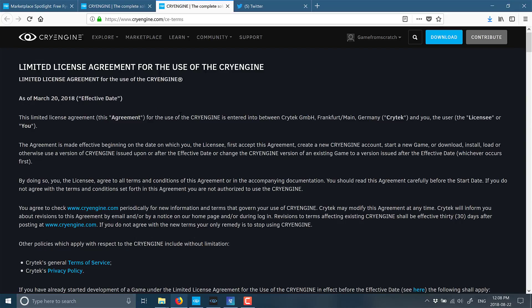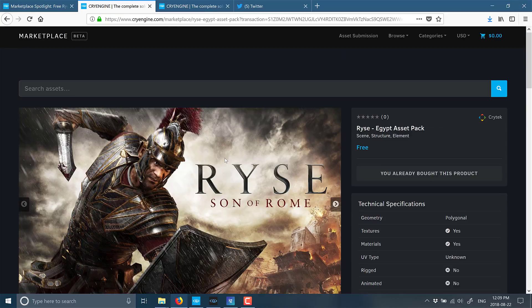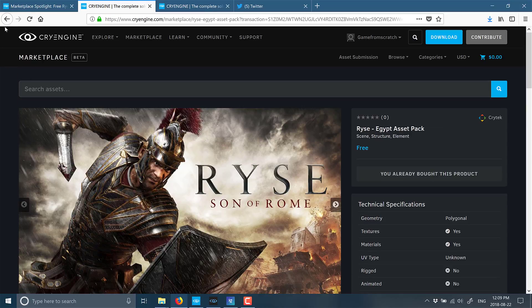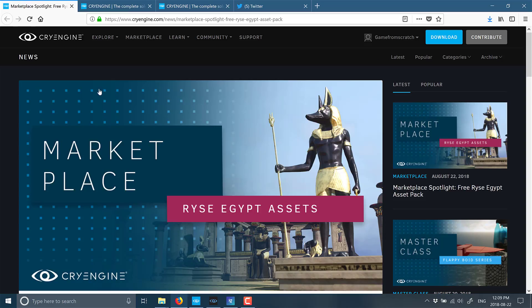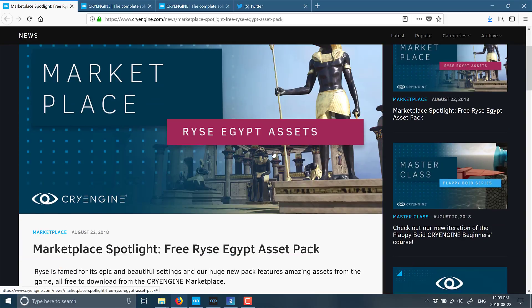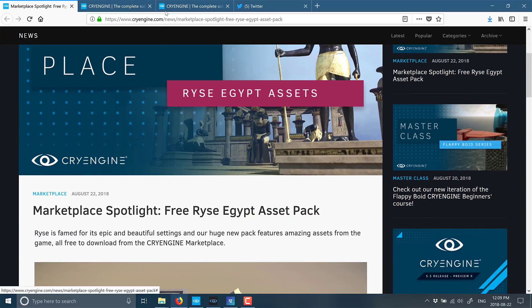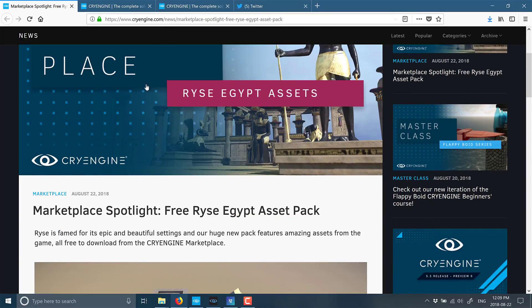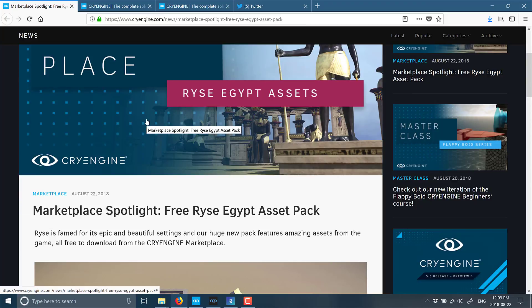Do be aware: these are not just models you can use in any game engine. This is for CryEngine developers only. Still a really cool move. Once again, I will link the assets and the license all down below, so if you want some more details, they will be available to you. If you're a CryEngine developer, there's some new toys to play around with.